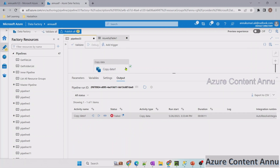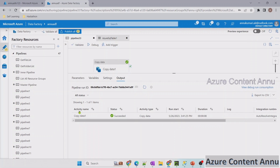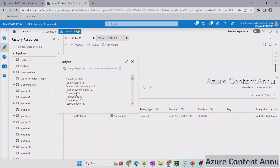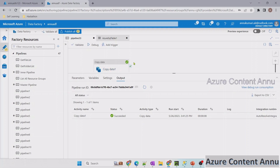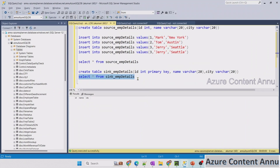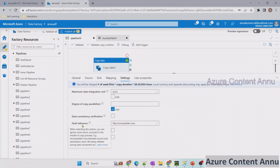After hitting debug with fault tolerance enabled, the execution finishes. Checking the output: rows read are four, rows copied are only three, and rows skipped is one. One row was skipped because it was a duplicate. This time, copy activity succeeded — it did not fail with a primary key constraint violation. Checking the sink table in SQL Server shows three records, and the fourth duplicate record was not copied into the sink. This is how we use the skip incompatible rows option in fault tolerance.